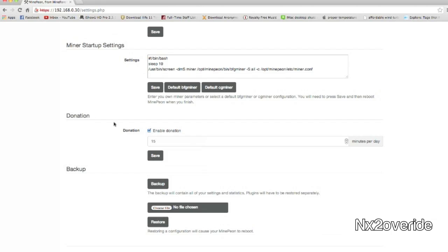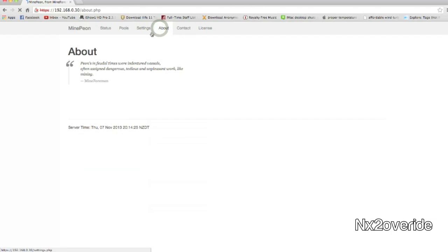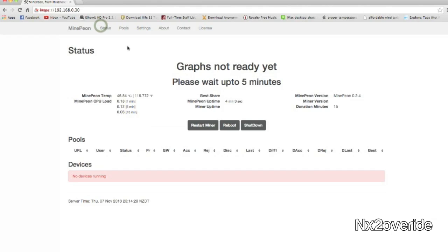A donation setting that you can use - 15 minutes a day to enable donations for the person who actually created MinePeon. And I recommend doing that. Don't change that setting and get that little bit of shared time to them for building such a great OS for this.